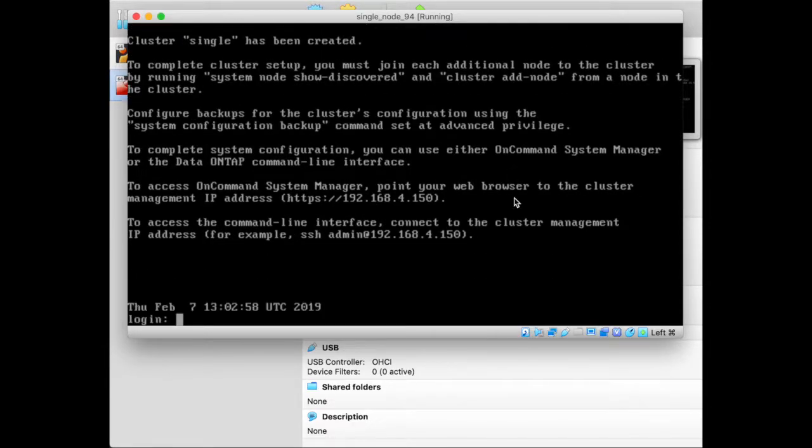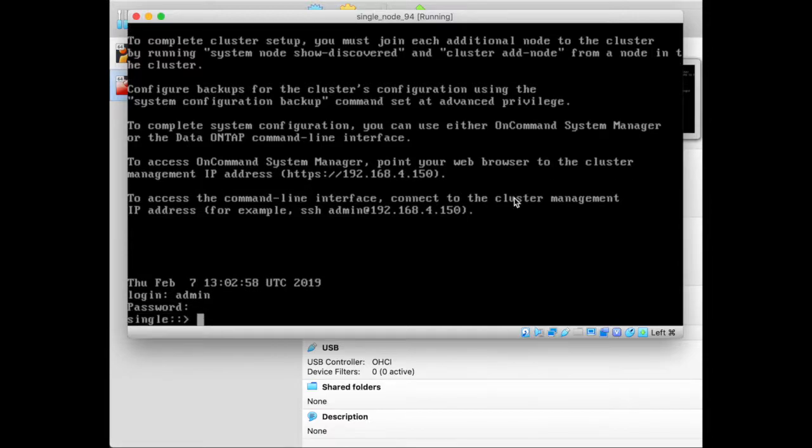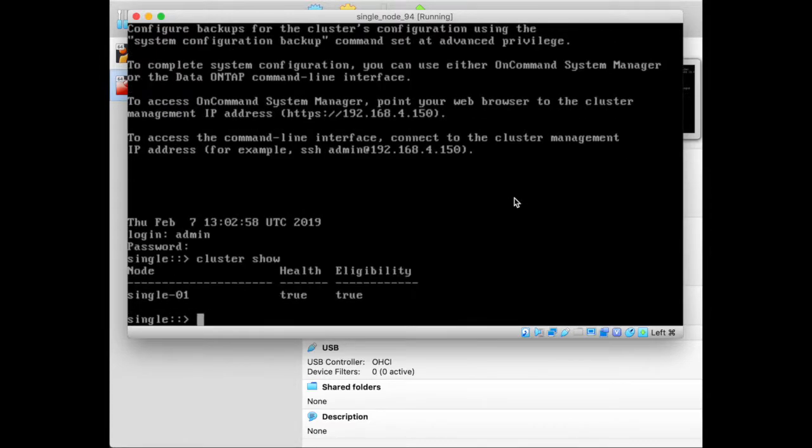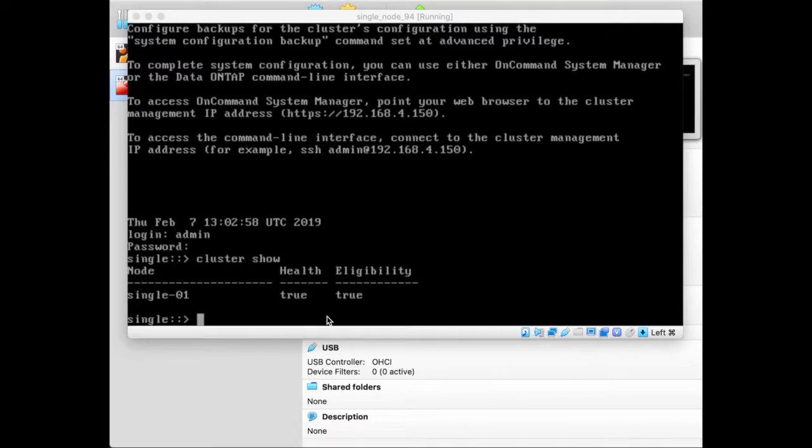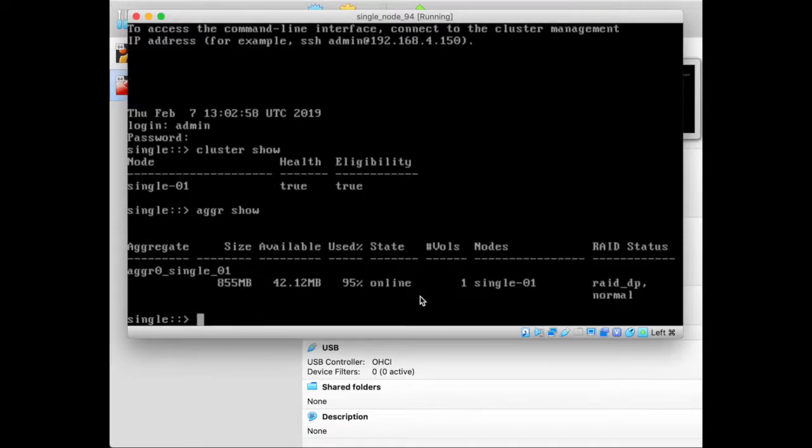And once that's done, I can log in. So I enter the admin user and password, and I'm logged into my single node cluster. So I run cluster show and I see single-01 which is the first node and only node, and it's healthy and eligibility is true. And I also have an aggregate and I'm all set. So I'm done.